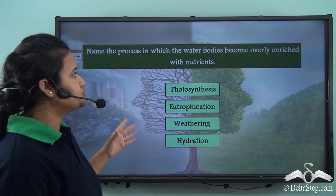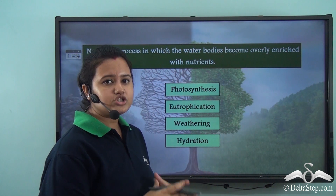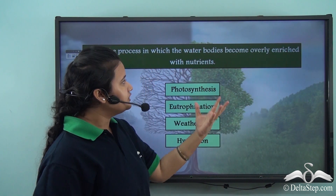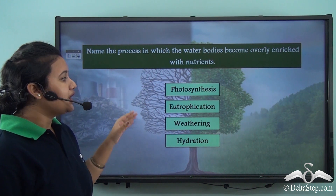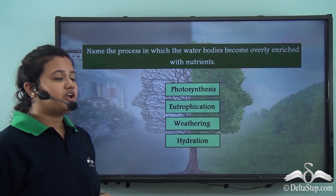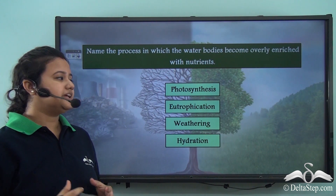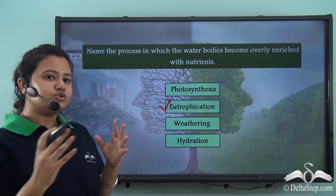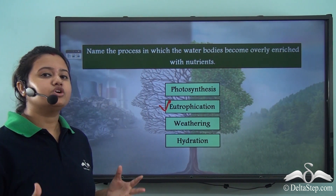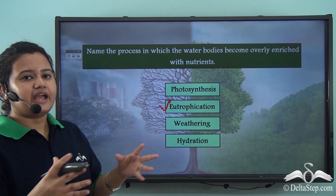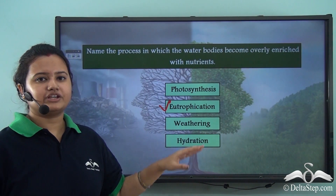Let us answer this question: name the process in which water bodies become overly enriched with nutrients. Is it photosynthesis, eutrophication, weathering, or hydration? The correct answer is eutrophication — eutrophication is the process in which water bodies become overly enriched with nutrients.